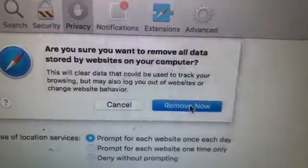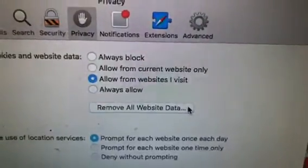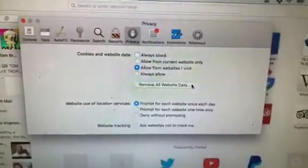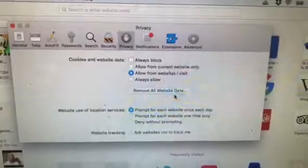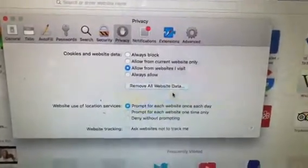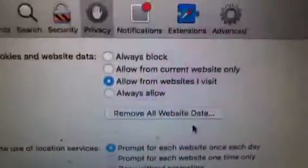This is to clear your cache, so you click 'Remove Now' and voila, that's it. You have removed all website data. That is how you clear your cache in Safari. Happy New Year!